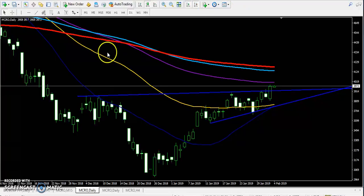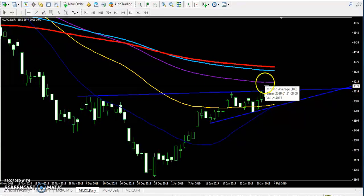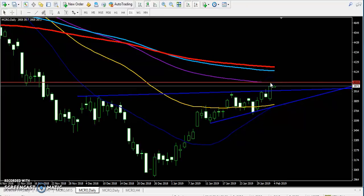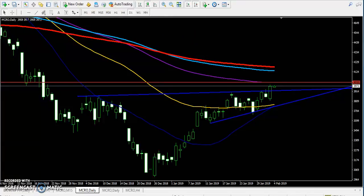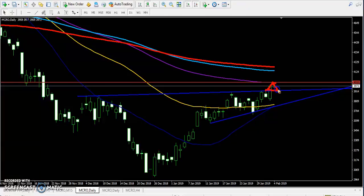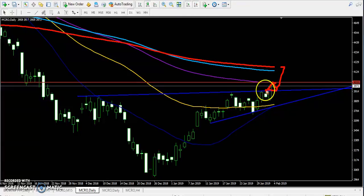If price bounces from that area — what is the area it may bounce from? In the daily chart the 100 moving average is drawn here. They already broke the previous resistance line; now there is another resistance line above, around the 4400 level. Price will go up near that moving average and may fail again.